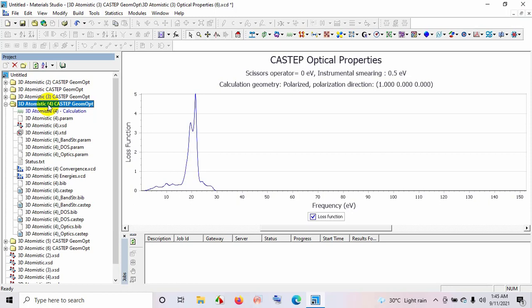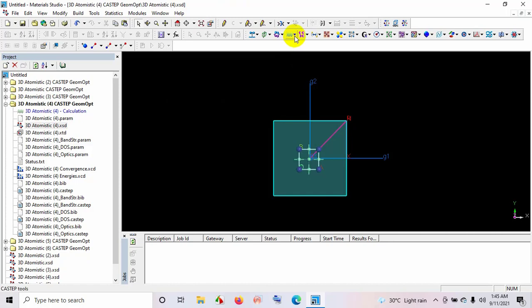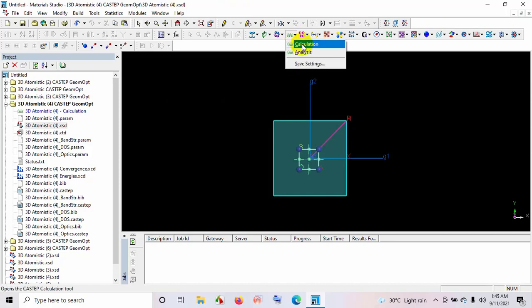I expand this data file and select 3D Atomistic for that file to show the crystal structure. I have already calculated some data, so I will use CASTEP tools to calculate and analyze the data. Since I have already calculated, I will select analysis.